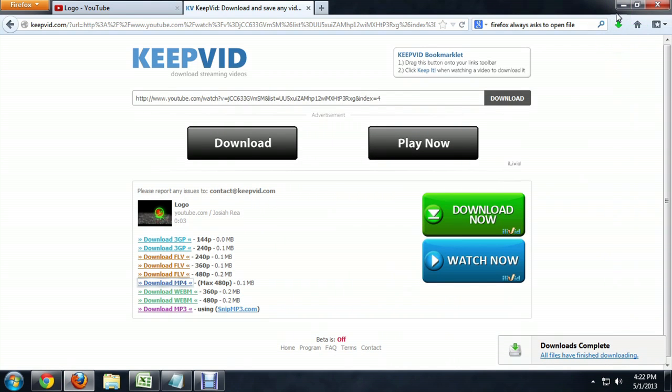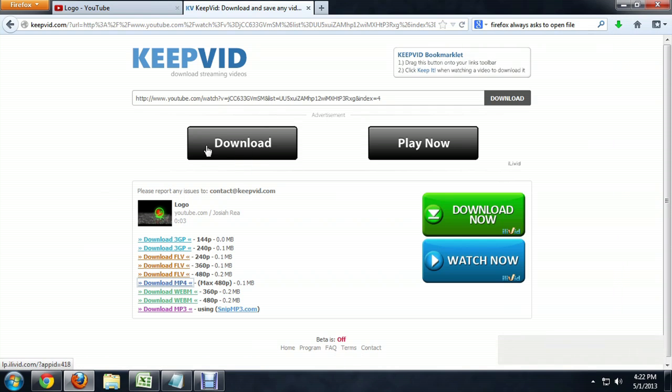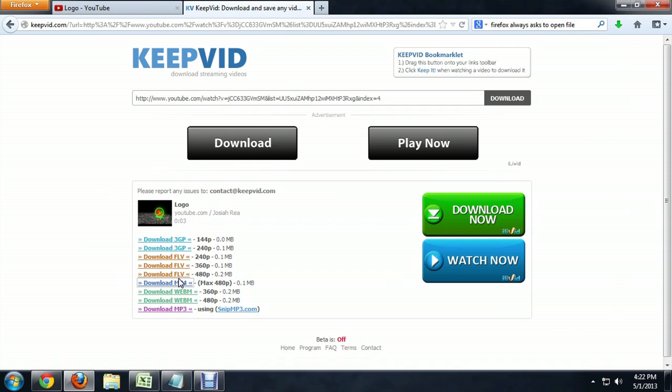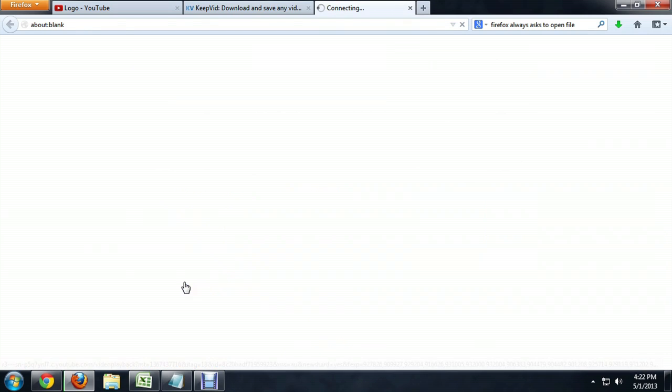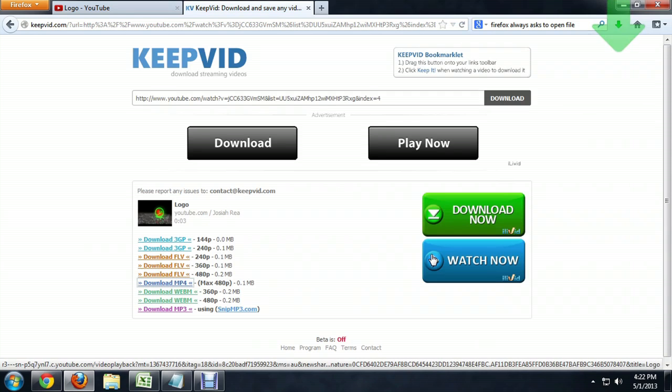You notice that a little green arrow pops up to tell me I'm downloading something. Now we're going to try downloading it again now that we've changed the default. We'll click MP4 again. Now you can see the arrow just activates. It doesn't ask me what I want to do, if I want to open it, where I want to save it. It just automatically downloads it.